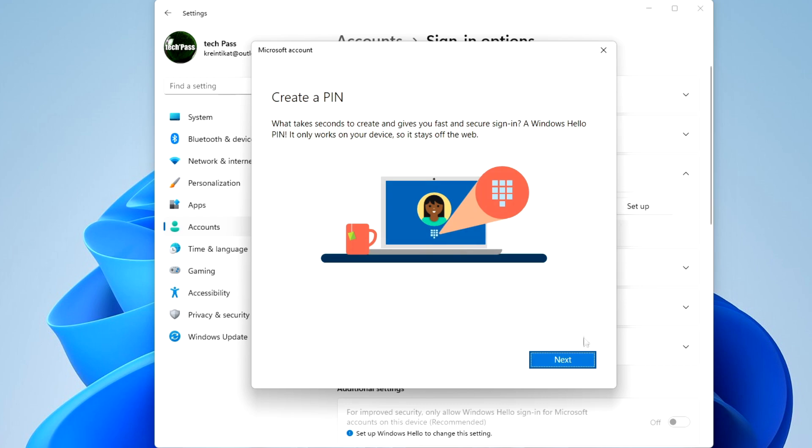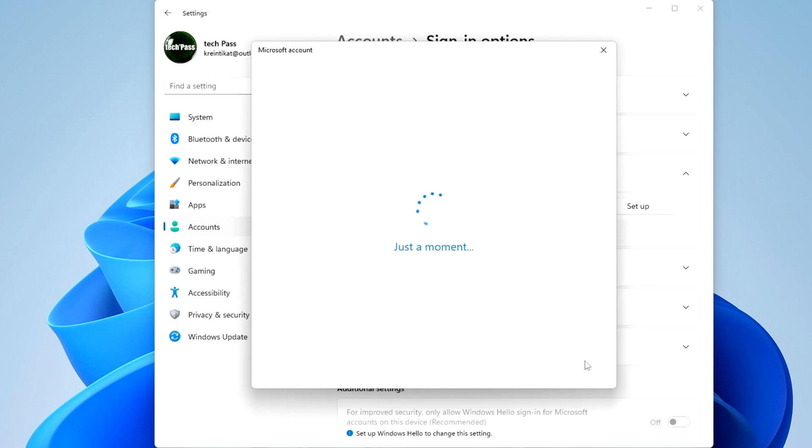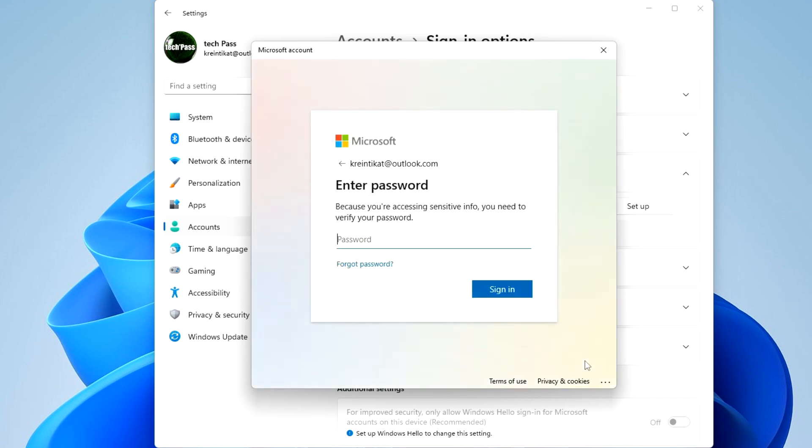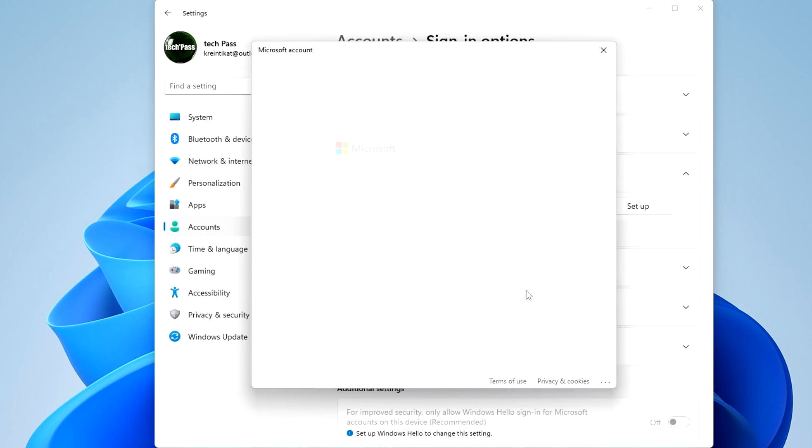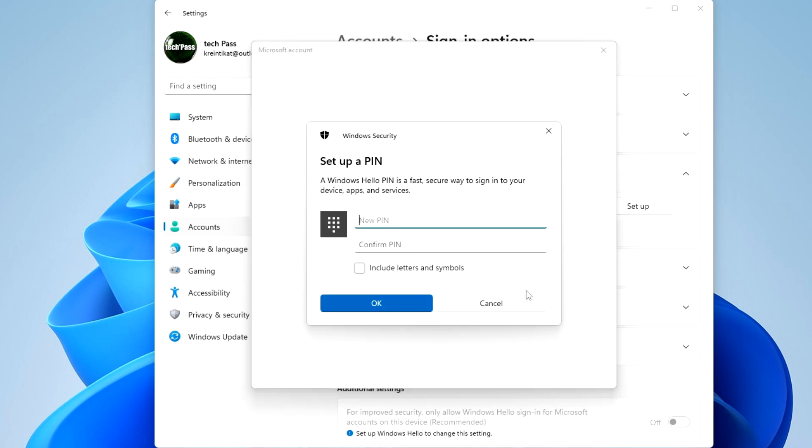Next, enter your Microsoft account password, click sign in, and create a new PIN.